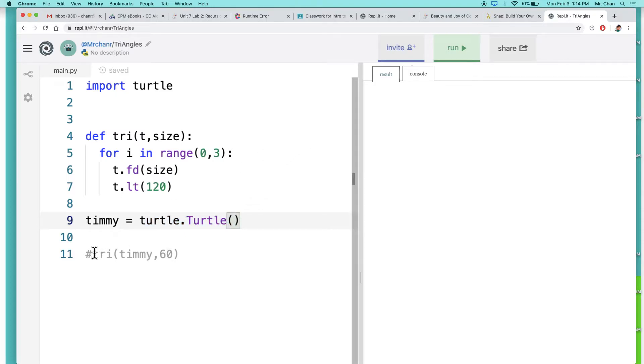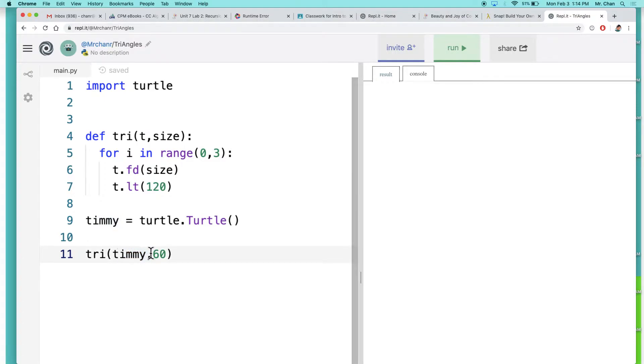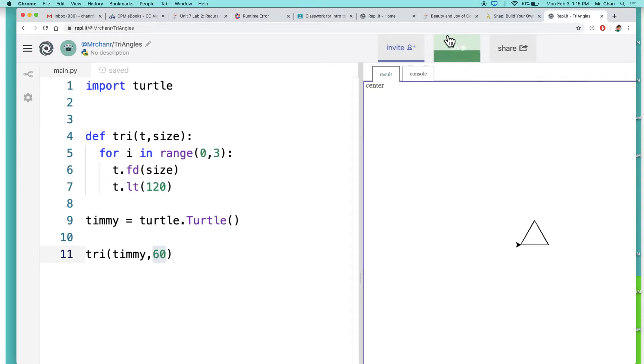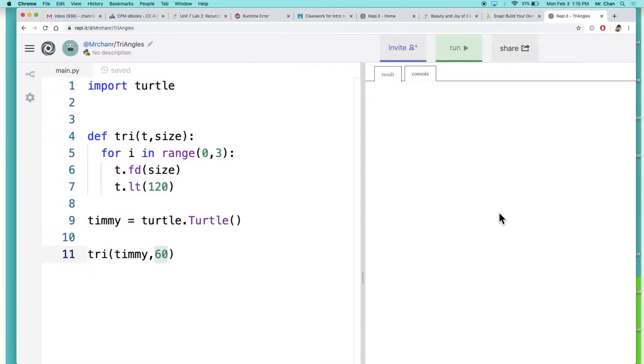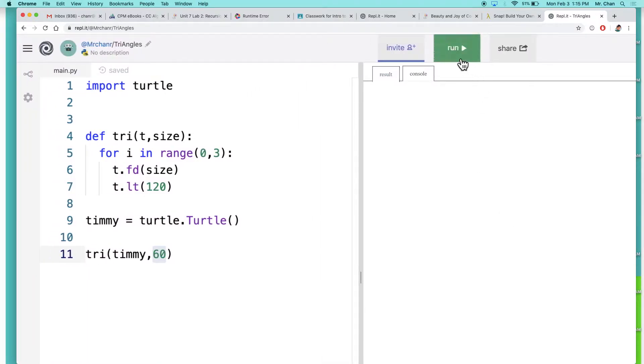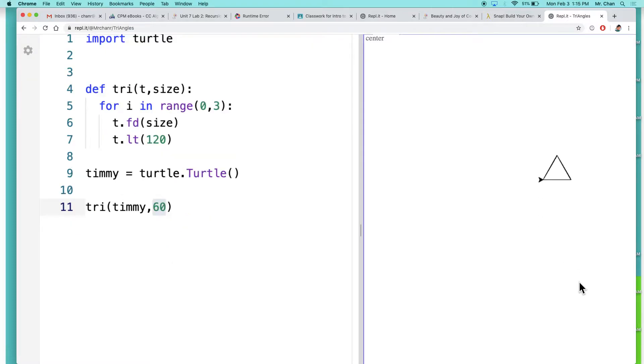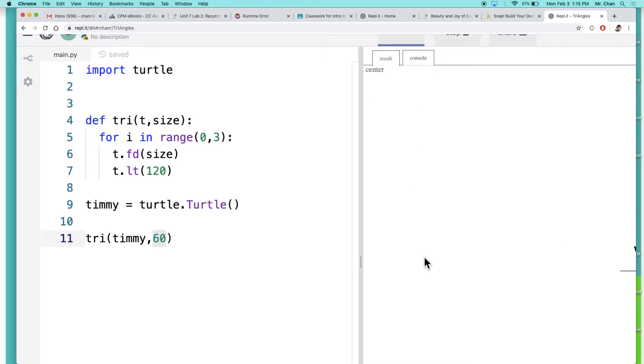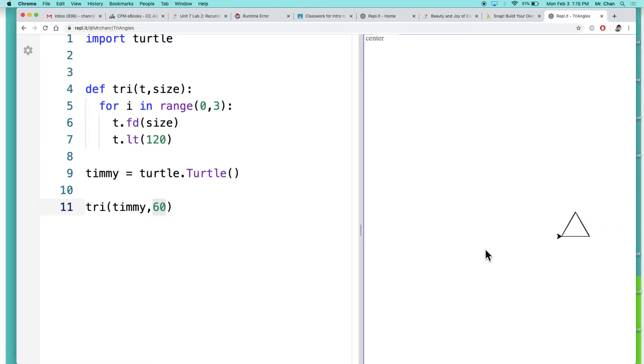If I uncomment this code, my tri function, and I pass in Timmy with 60 - 60 is the size - when I click run I should see... it's kind of off-screen, zoom out. There it is, there Timmy goes.